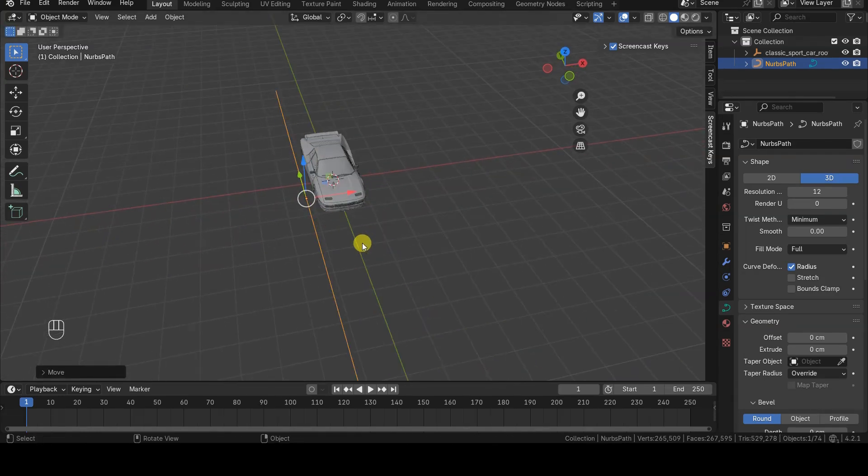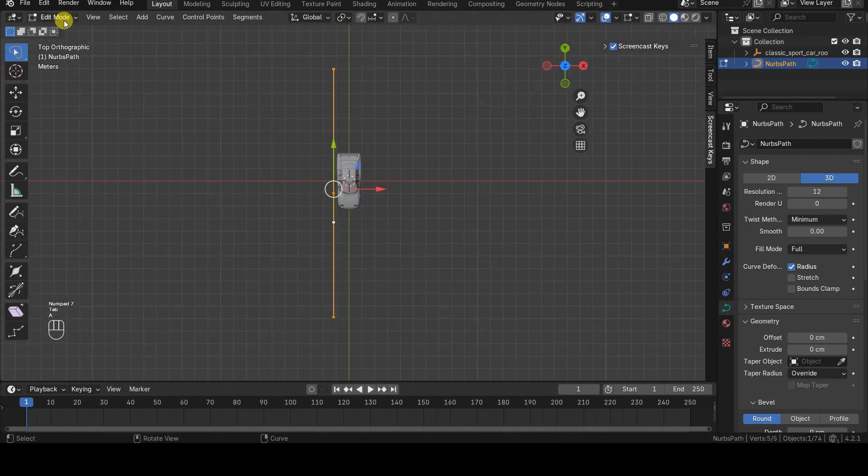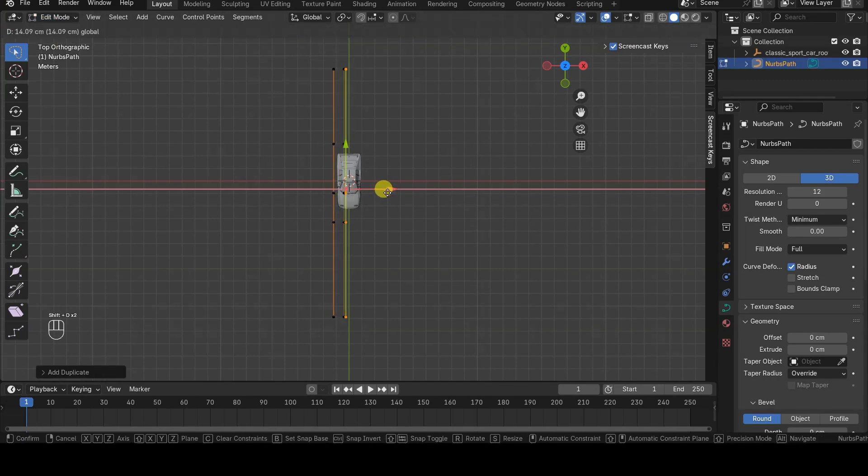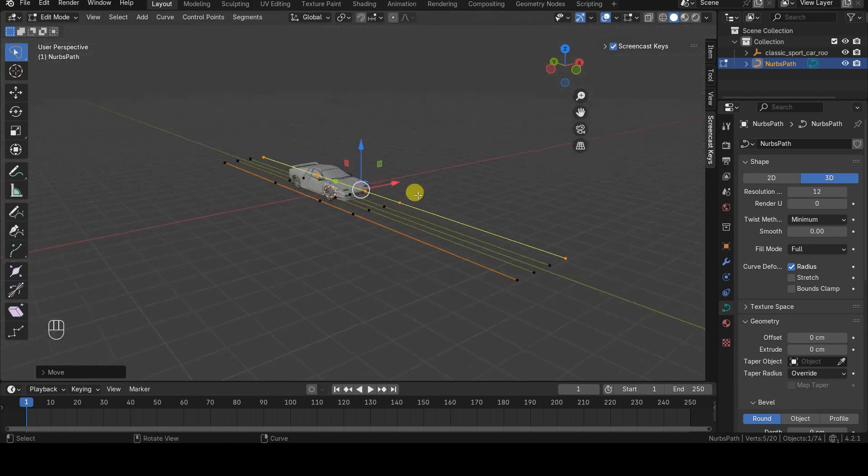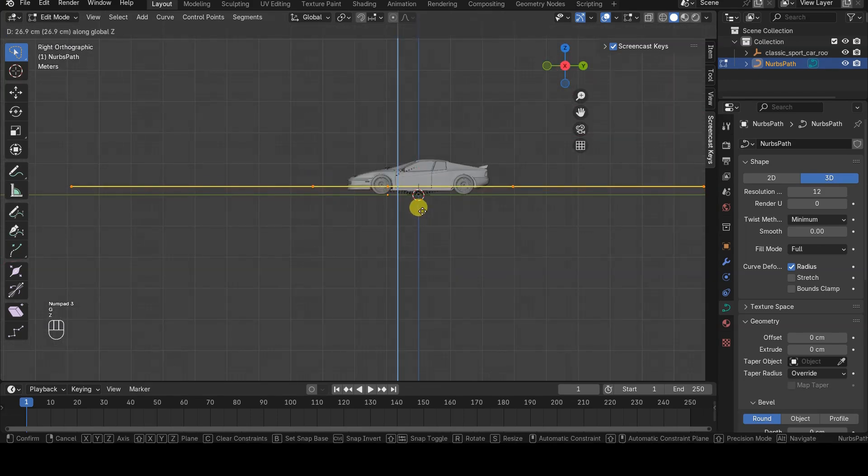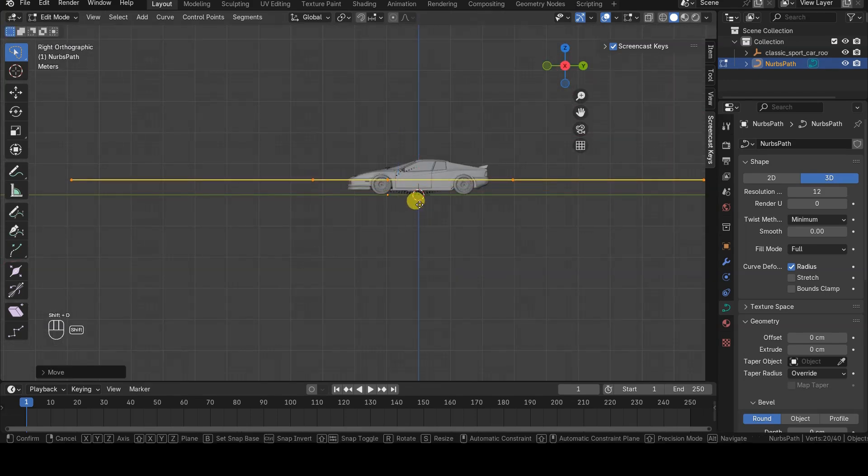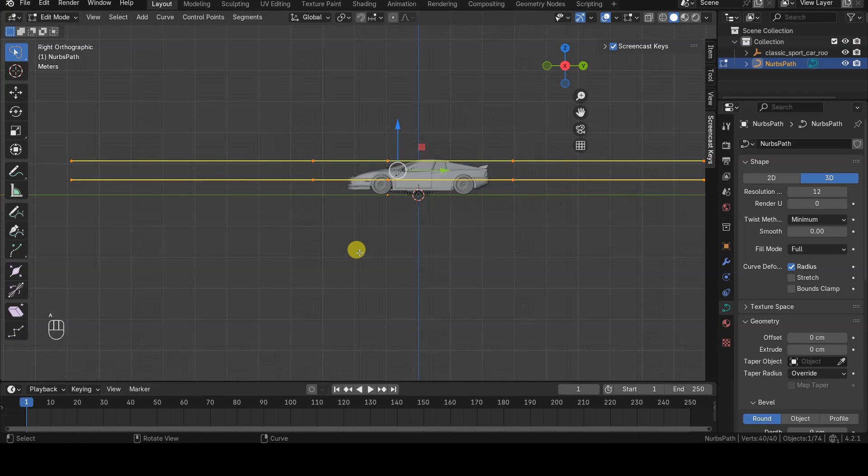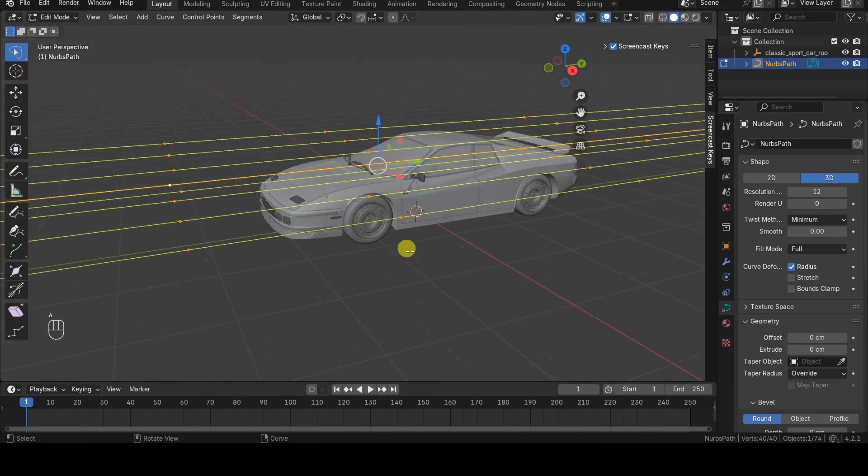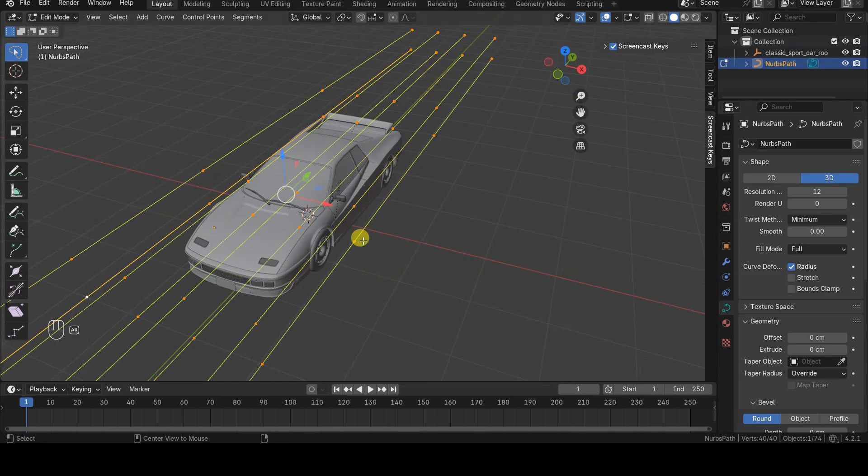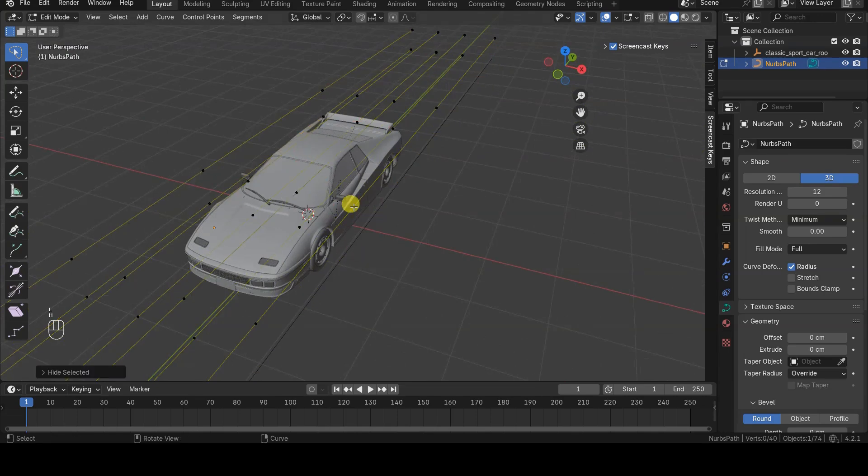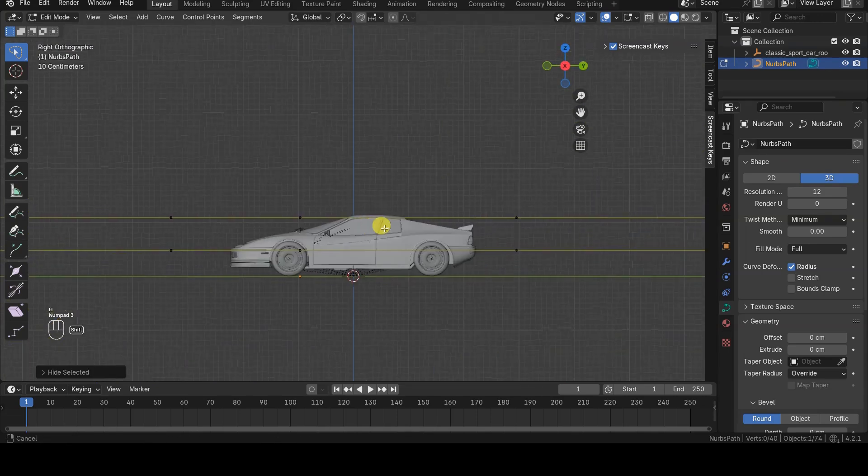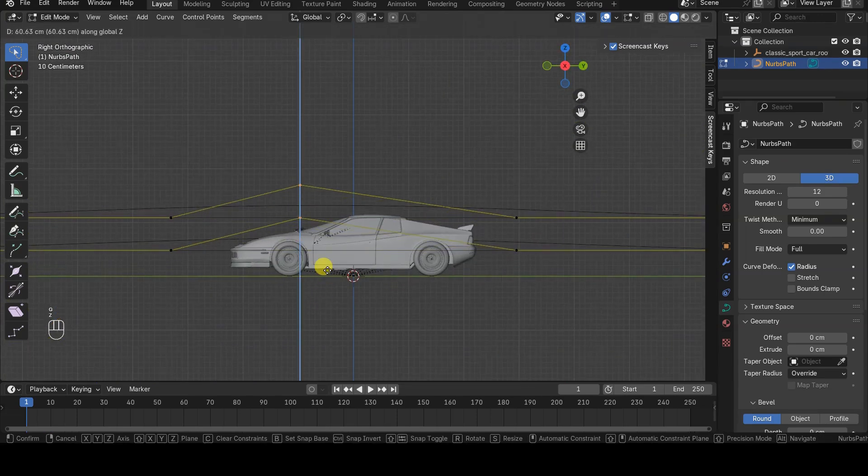I duplicated and moved the initial path curve in Edit Mode, so all the segments are actually part of the same object. Then, I moved the various control points of the curves to make them follow the profile of the car.